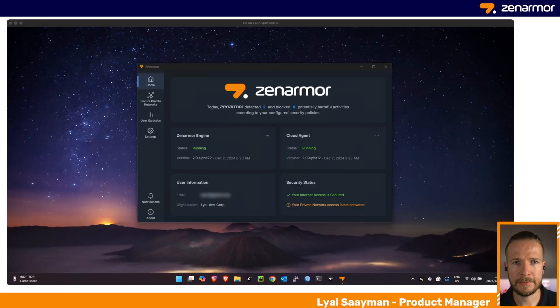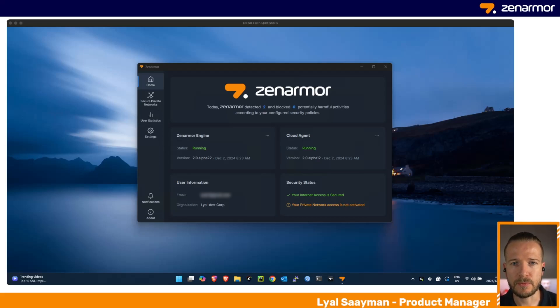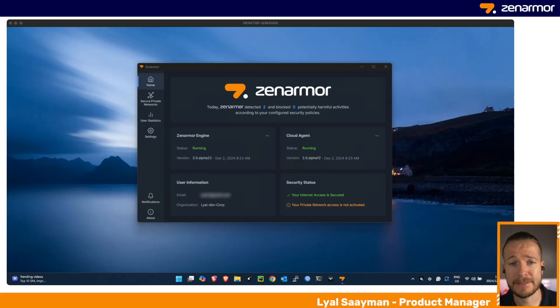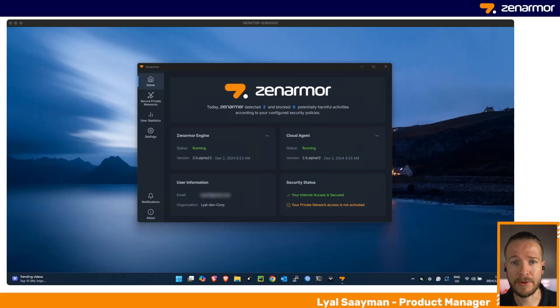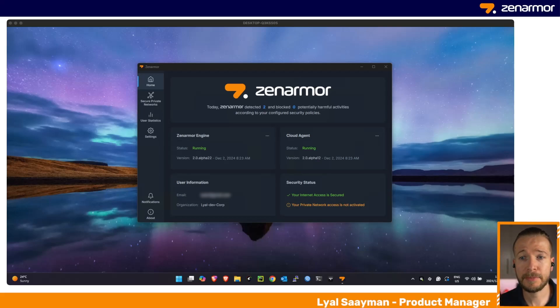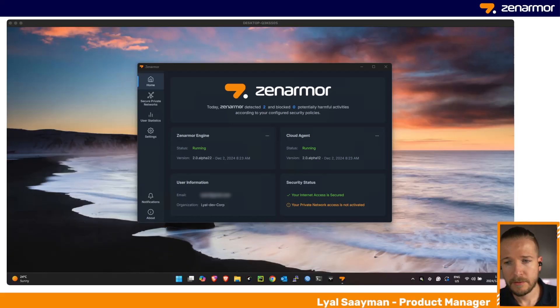Hey everyone, I'm Lyle, Product Manager at Zenarmor. In this quick video, I'm going to introduce you to Zenarmor's latest Windows application, which is available with all of our SSE and SASY subscriptions as of version 1.18. We created this Windows application as part of our plug and secure anywhere approach to SASY.